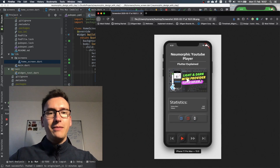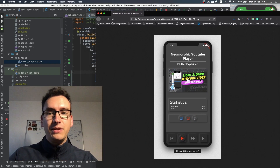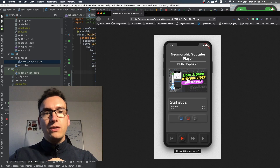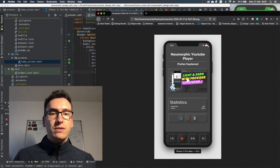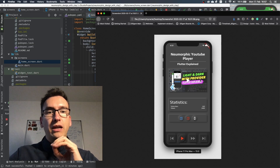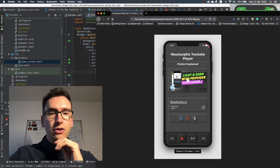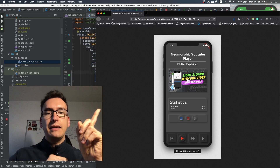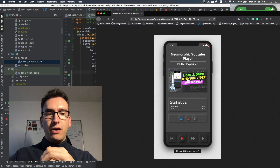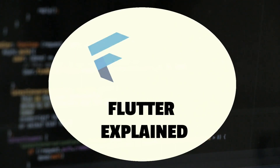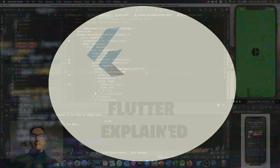Hello my friends and welcome back to another episode of Flutter Explained. Today I want to talk about neumorphic design once more, but today we create with the clay package and the YouTube package and also some social buttons this nice little application. Now without further ado, let's get started.